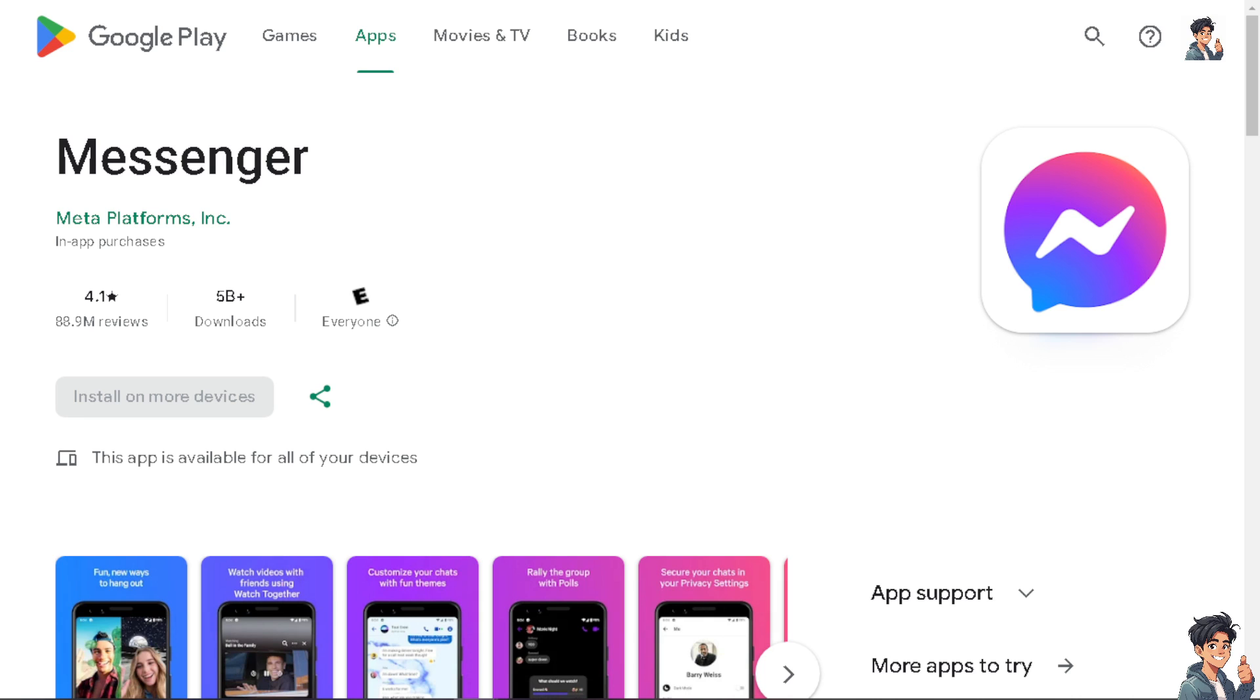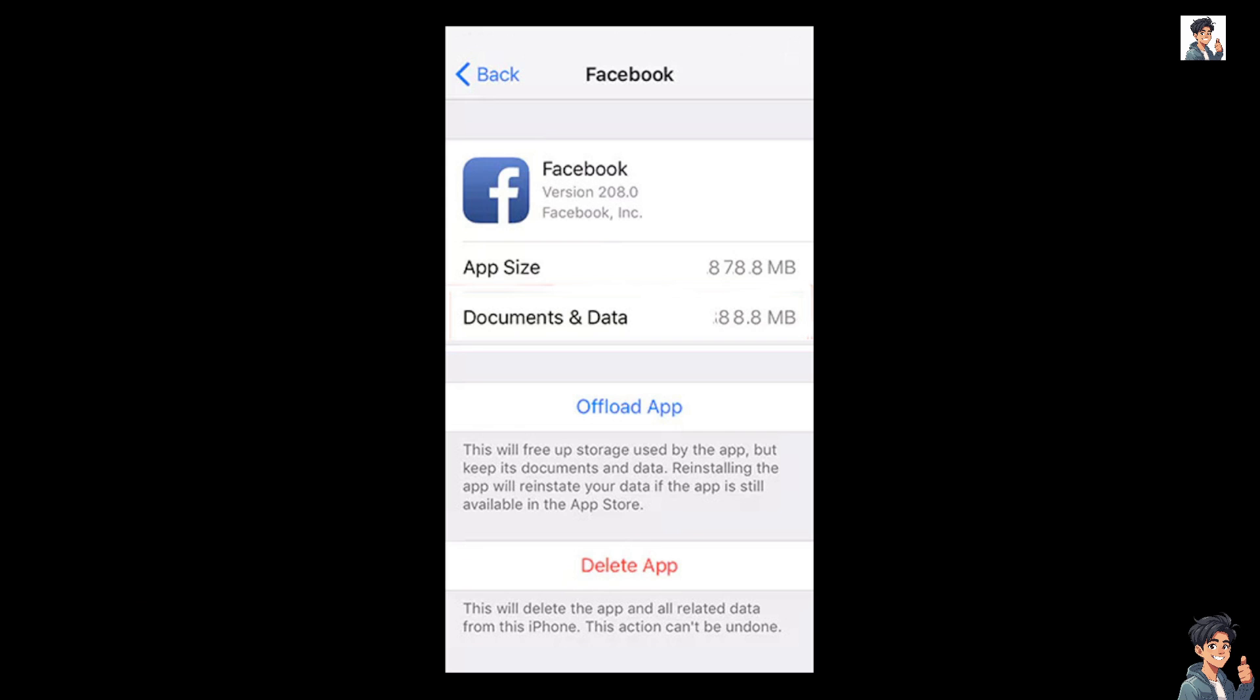If you're using an Android device, try clearing the Messenger app's cache. This includes offloading and deleting the app if necessary. For offloading, this will free up storage used by the app, but it can keep documents and data. Reinstalling the app will reinstate your data if the app is still available on the app store or if you're using a different operating system. If you offload the app, that could potentially resolve the temporary glitch or issues, so I suggest you offload, or if really necessary, just delete the app and try to reinstall it again.